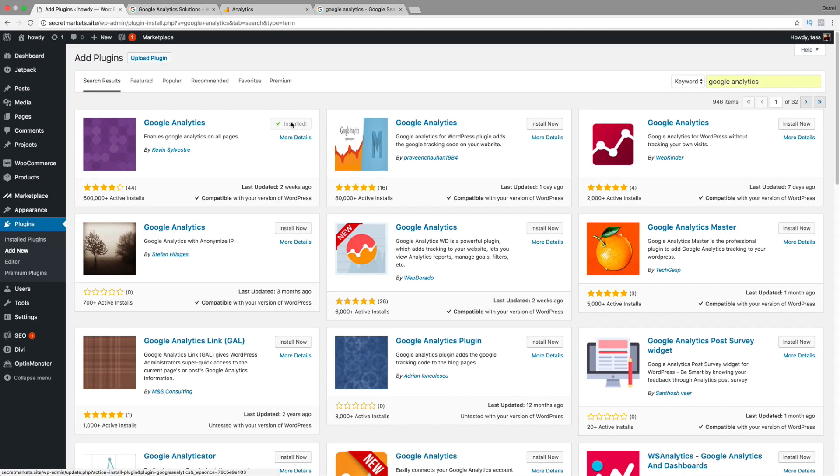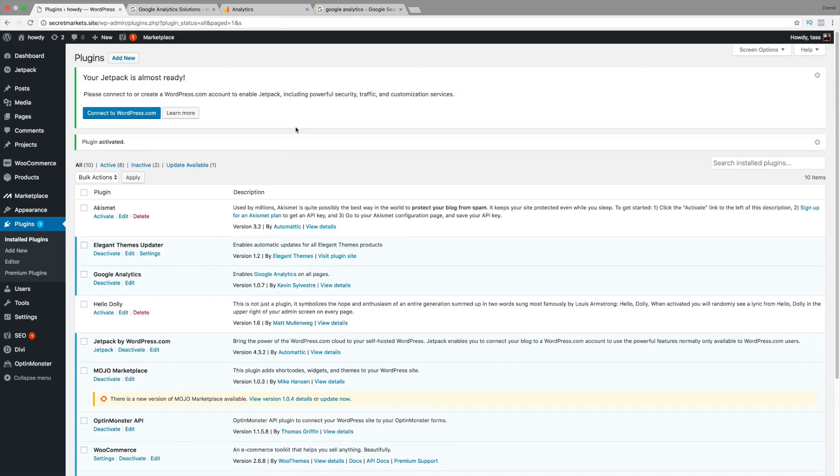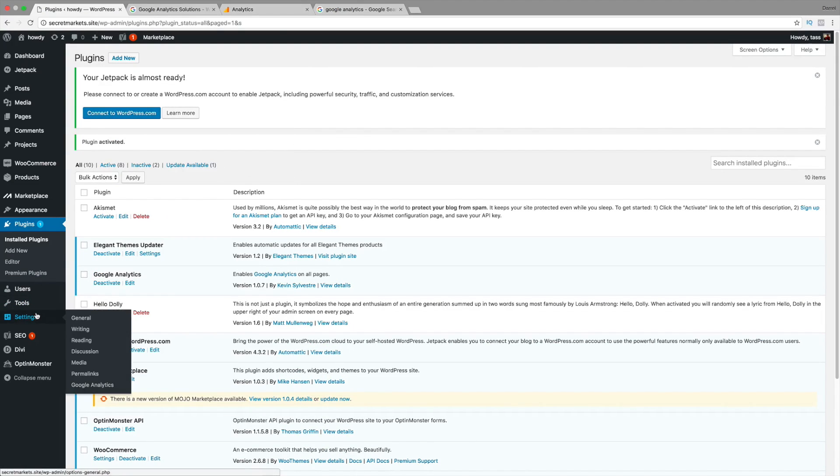And, it's installing. Alright. And now, I'm going to click on Activate. Okay. So, it installed. Now, in order to find it, I believe it's under Settings. And, then, go to Google Analytics right there.